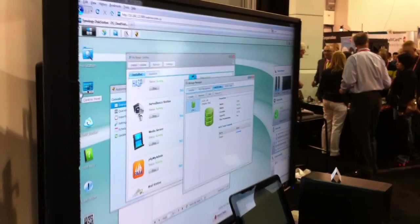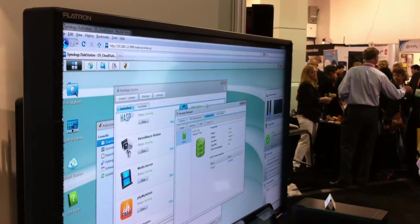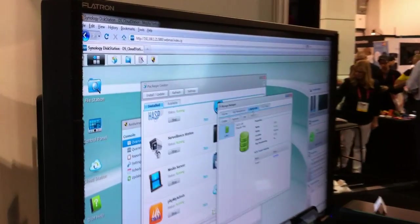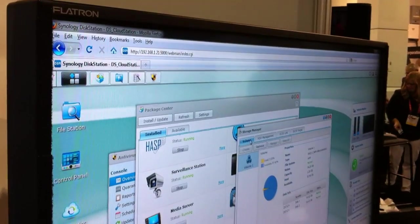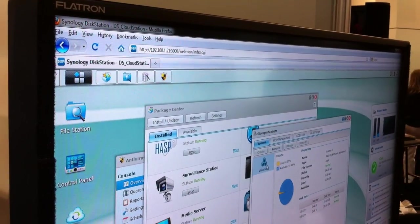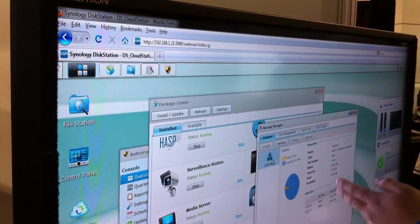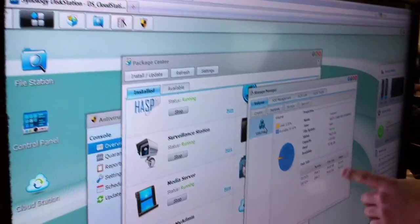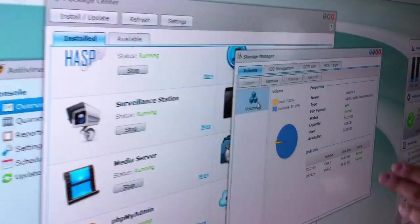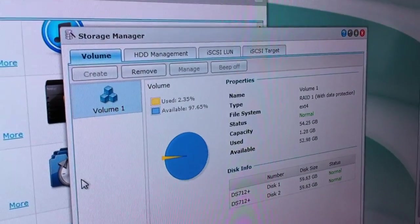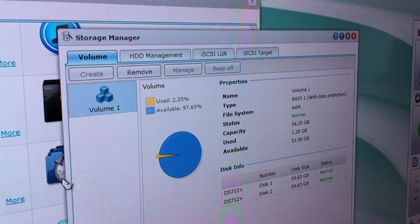RAID management — this is how you can manage your RAID. This is a 2-bay disk station, so we have two 64-gig SSD drives in here. This is how you control and manage your RAID.